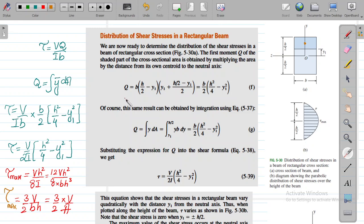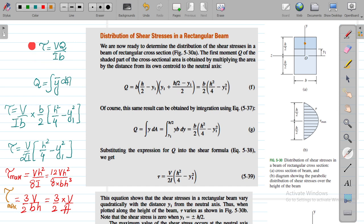For the shear stress formula, we apply τ = VQ/IB. Here V, I, and B are all constants. The only variable factor in the shear stress formula is Q, and Q equals the integral of ȳ dA. So we need to calculate Q carefully.